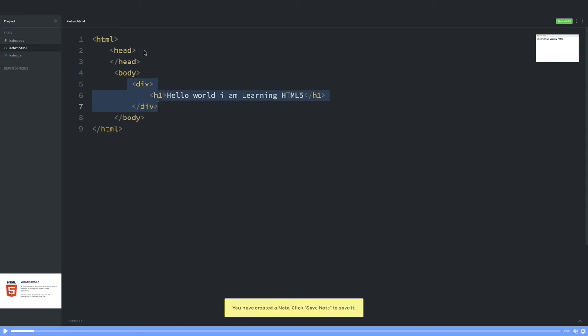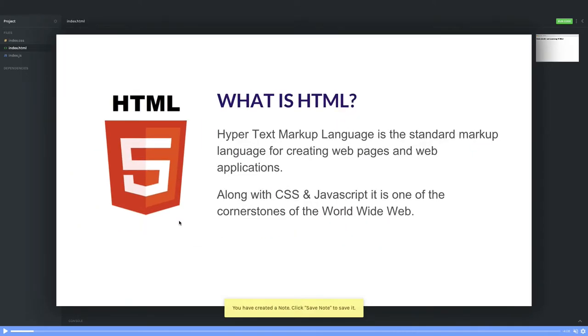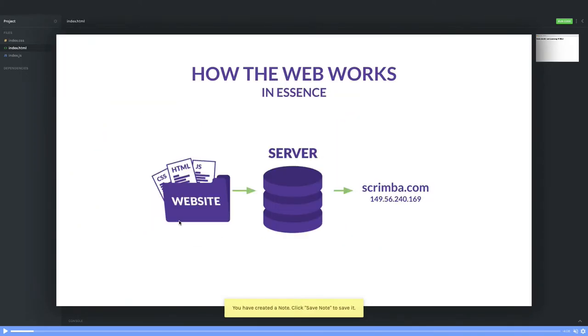In the head, if you want to put styles, scripts, all these will go inside the head tag. So how generally does a website work? If you're looking for scrimba.com, you will type scrimba.com on your browser.